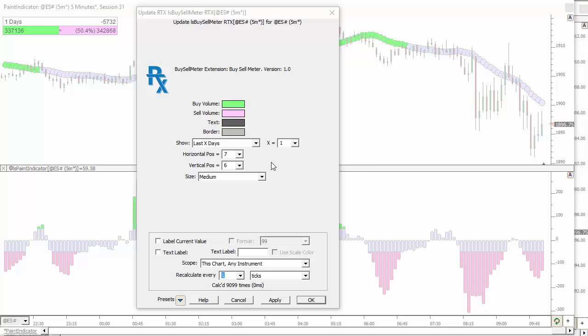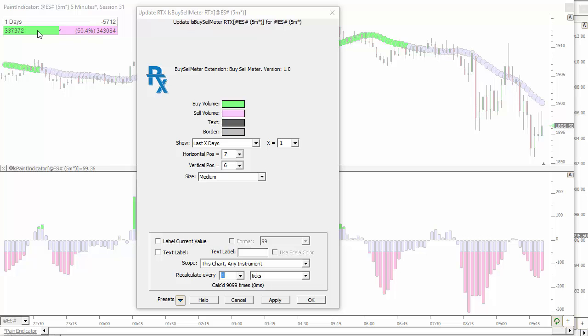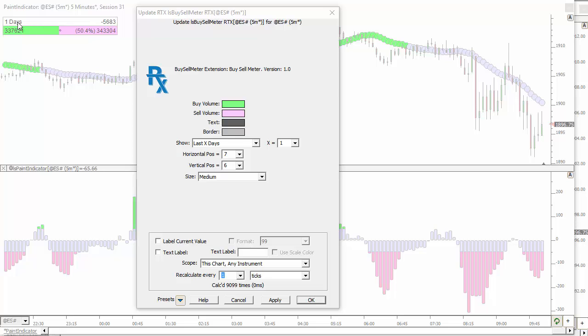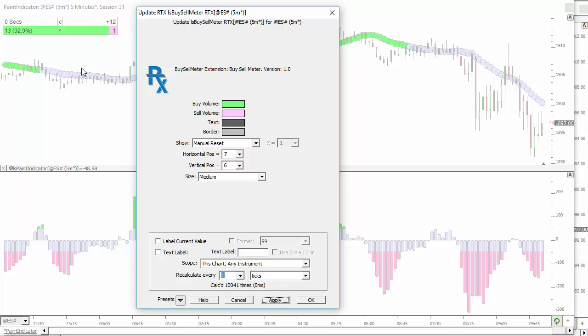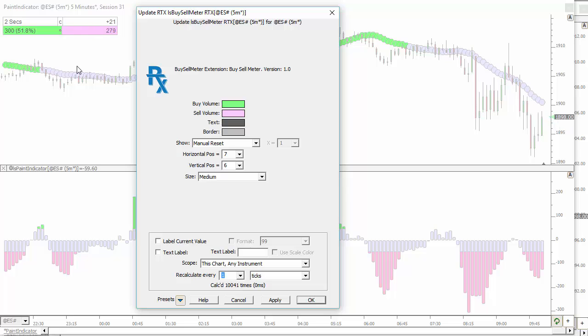Another new RTX indicator called Buy-Sell Meter. This gives you the buying volume and selling volume and plots the percentage relative to each other here. You've got the selling volume on the right, buying volume on the left. You'll see it's 50.4% selling right now over this duration. And we've got a negative 5600 delta. And you'll see the duration here. We've got several different options. You can do a manual reset. And then it starts at zero. And then you can automatically reset it by simply clicking this clear button. And reset at any time and it'll start building from there.